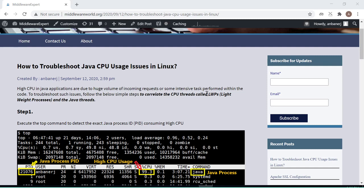Hey, hi everyone, this is Animesh once again and welcome to my channel. Today I'm going to teach you how to troubleshoot Java CPU usage issues in a Linux environment. As middleware or Java engineers, we've definitely seen many times when intensive calculation or processing in Java code leads to high CPU usage. As a middleware engineer, how do you know which exact thread in the Java code is causing that high CPU?